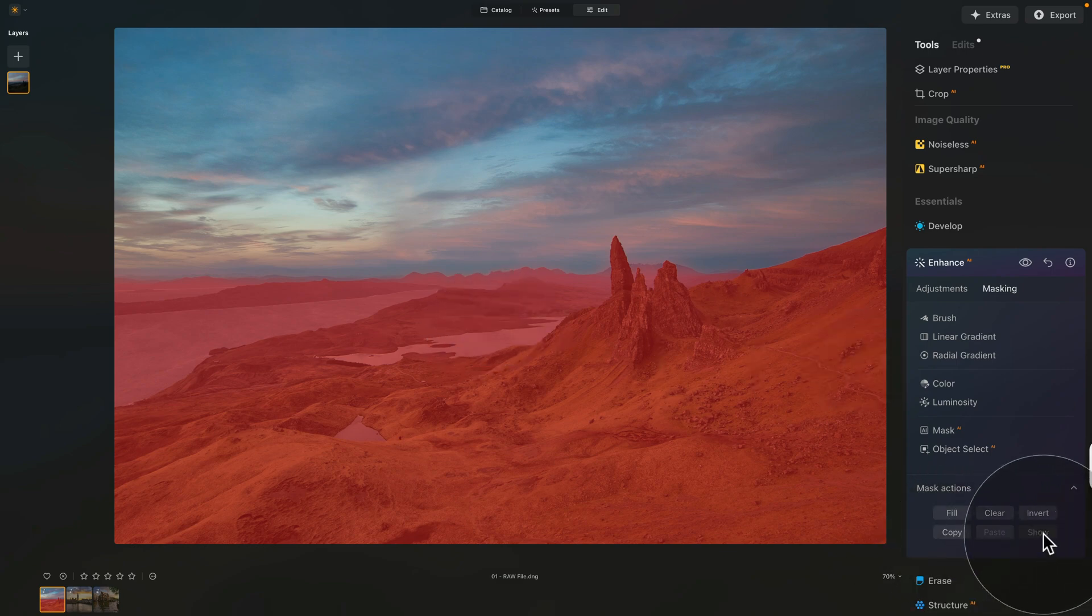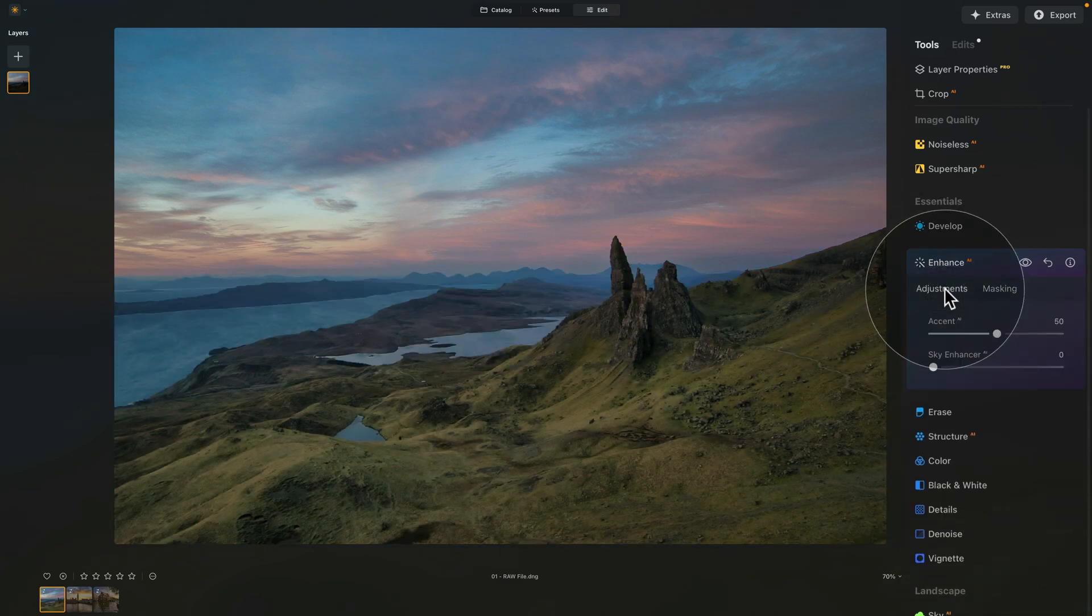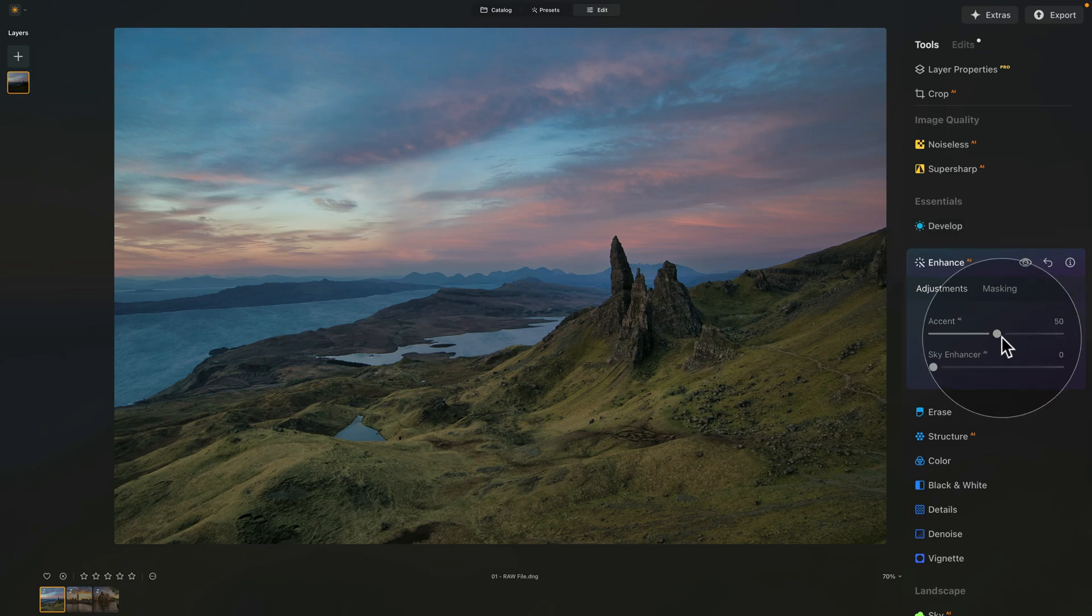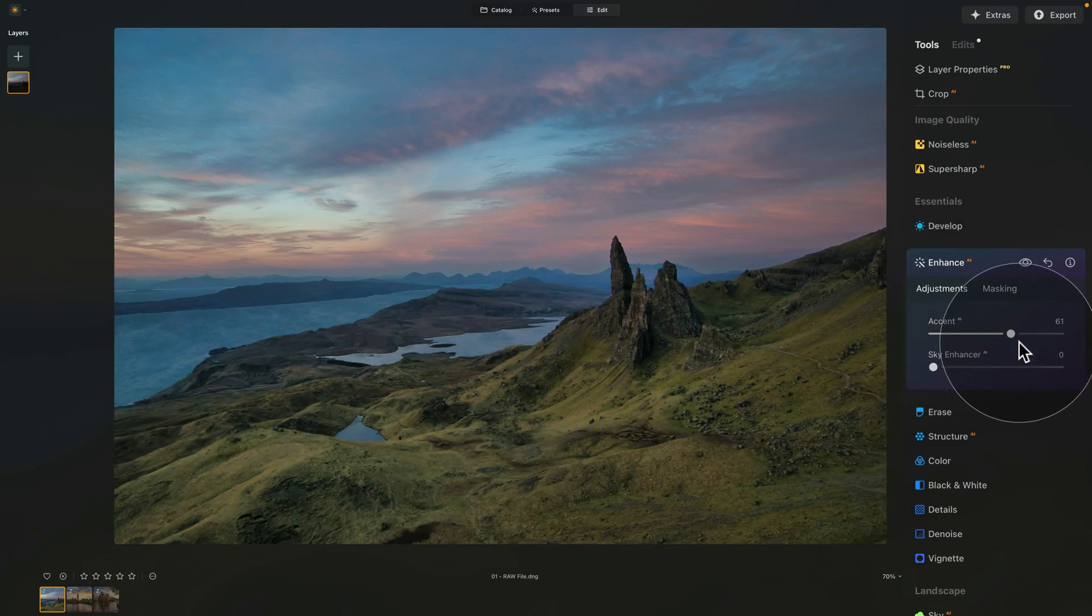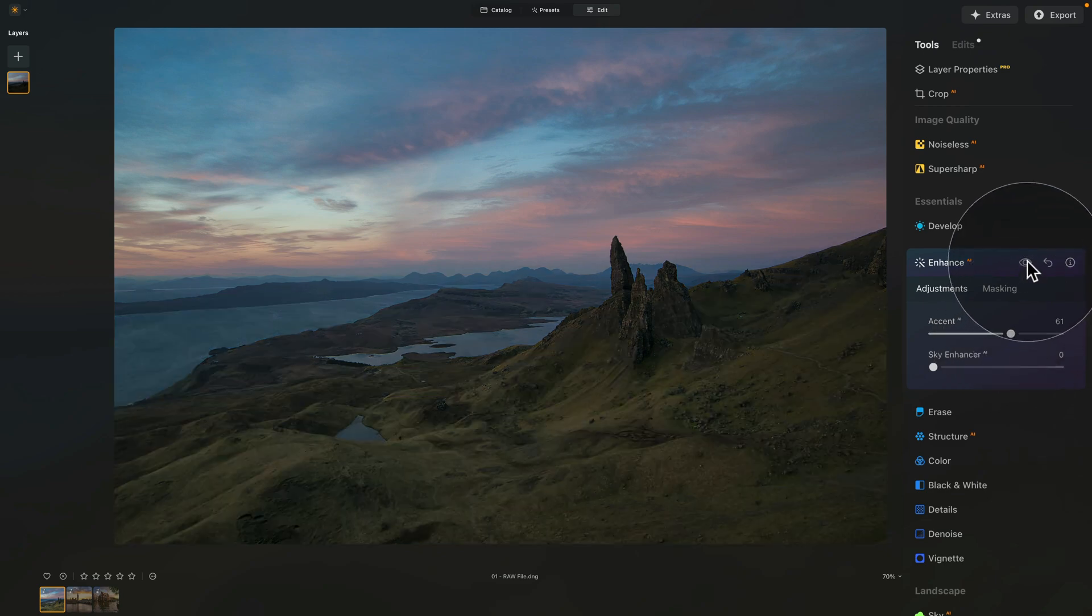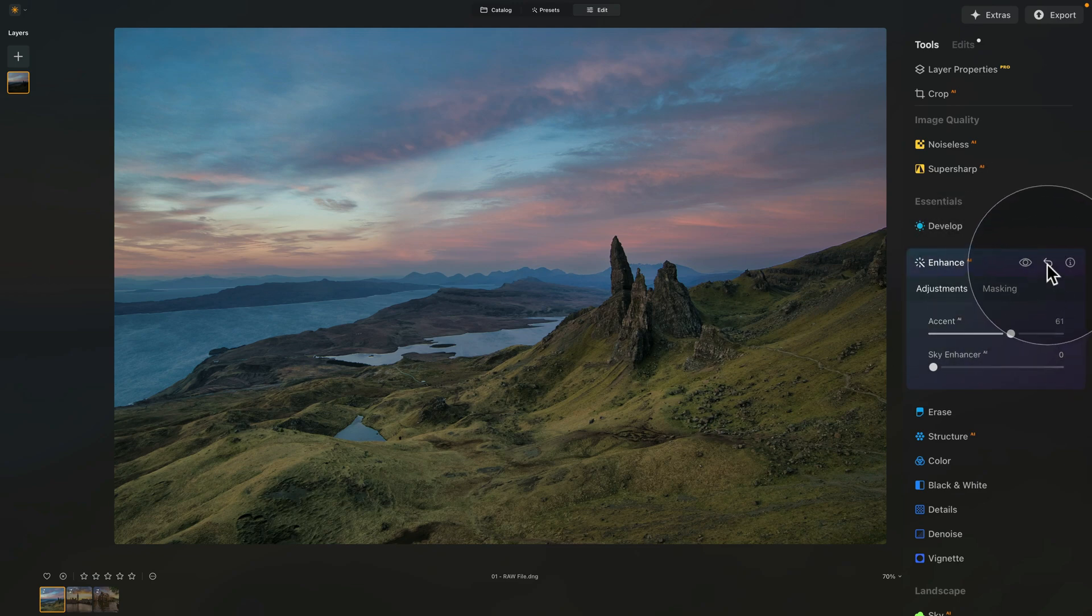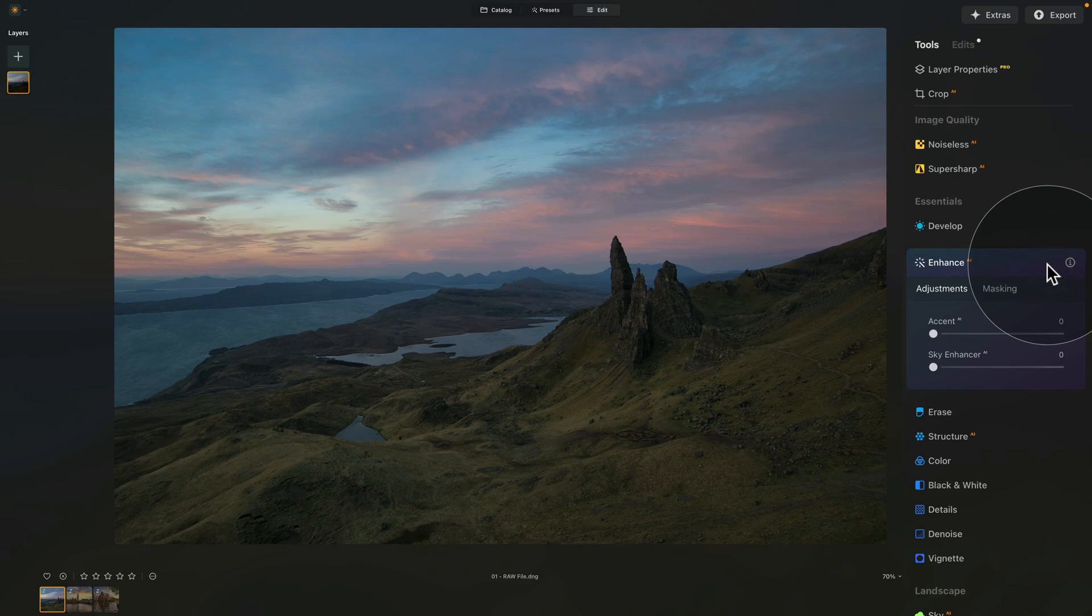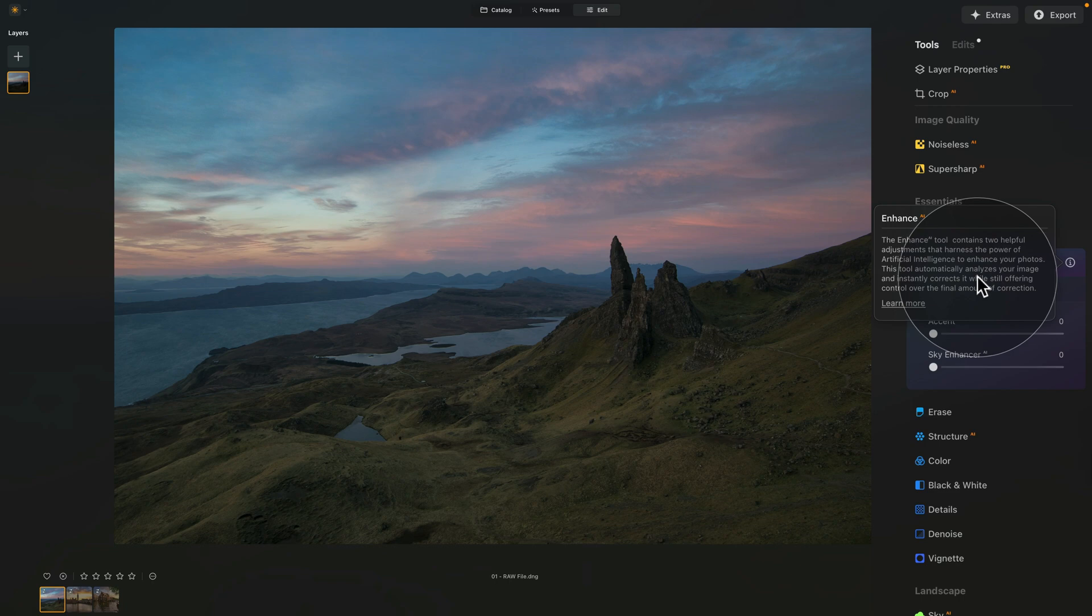Let's click on Show to hide the mask, go back to the adjustments, where again, we can adjust the accent AI, so you can apply as much as you want. And to finish it off, don't forget about the eye icon, which allows you to see the before and after for this specific tool, also the arrow, which will allow you to reset the tool, and then there is the eye in a circle, where if you click on it, it will show you a quick description of this specific tool.